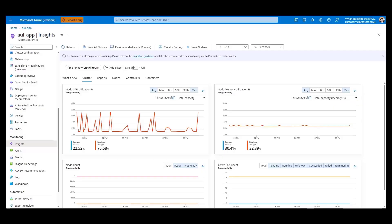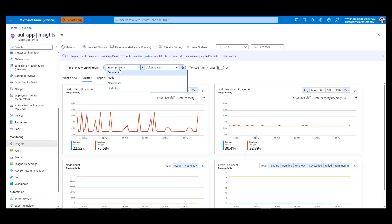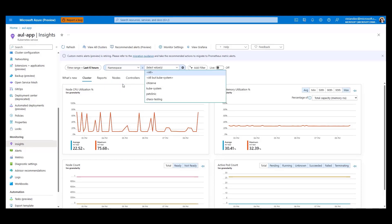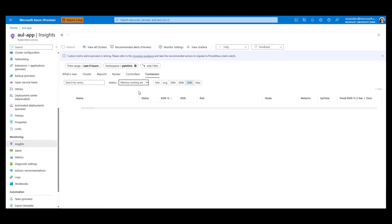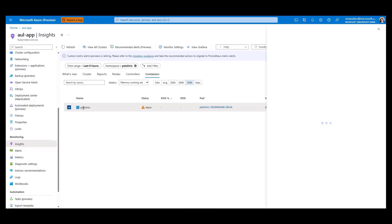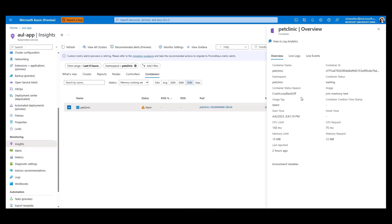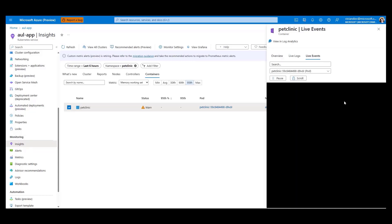Going back to Container Insights, you can drill down further and you can investigate the logs for the Pet Clinic namespace by selecting the filter at the top. Clicking on the containers, you notice the Pet Clinic container has a warning status due to a crash loop back-off. And now with live events, you can see what's happening in real-time. Looking at the events, you can see the Pet Clinic container was restarted. But we still need to dig deeper to determine the root cause of the problem.